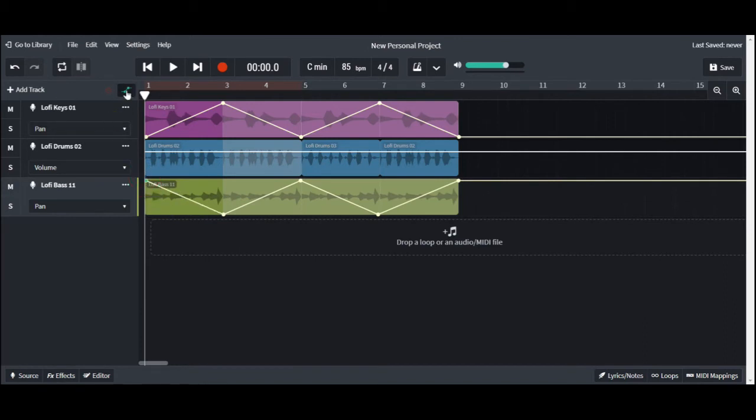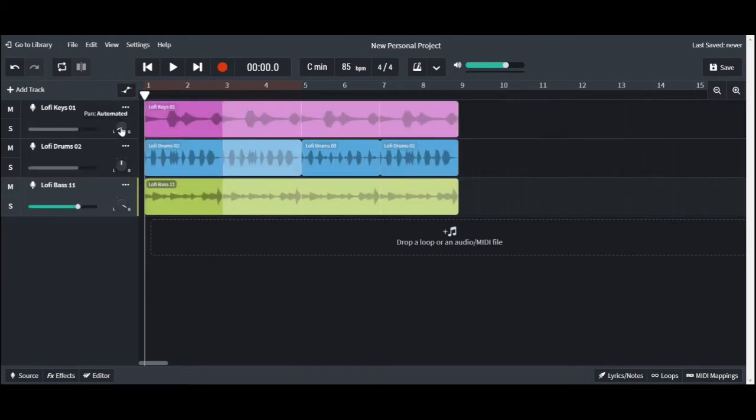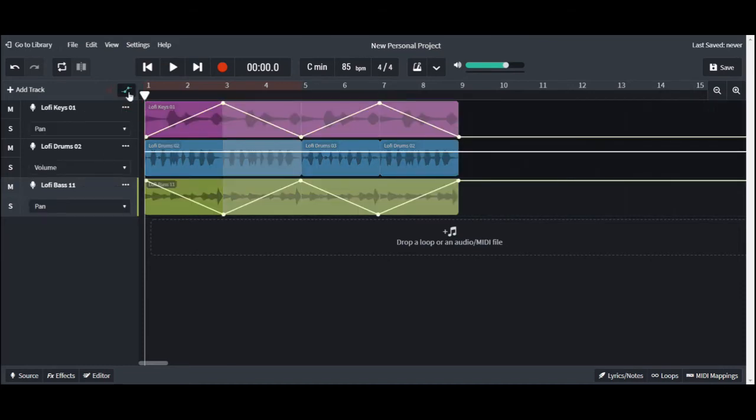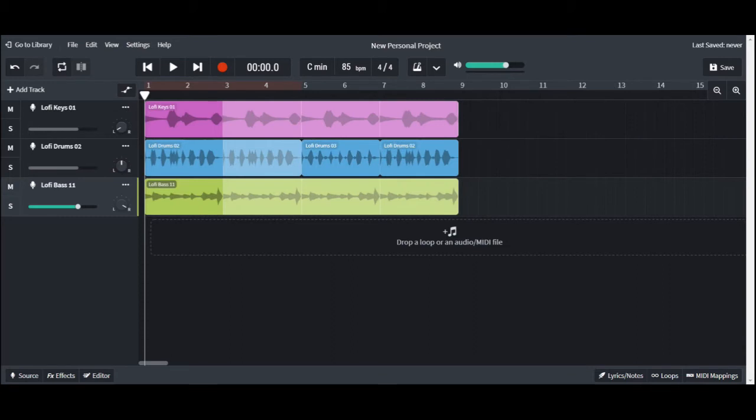Now let's take a listen. You can hear the instruments kind of move around between your ears as you're listening through a pair of headphones or if you're listening on speakers.